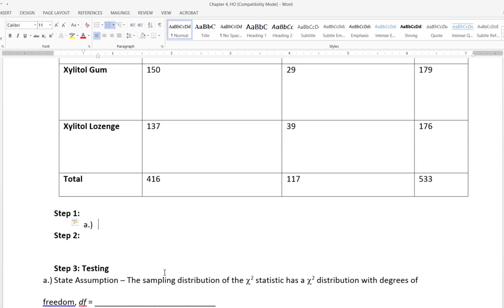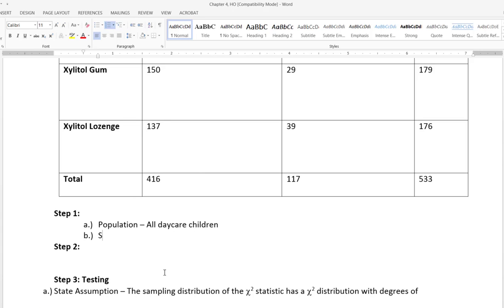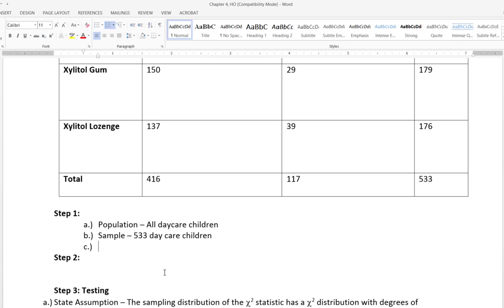In step one, we identify the population, which would be all daycare children. The sample would be the group helping us make inferences about that population, which is 533 daycare children. For this type of data, we are looking for a relationship between two variables, so we won't define a parameter.